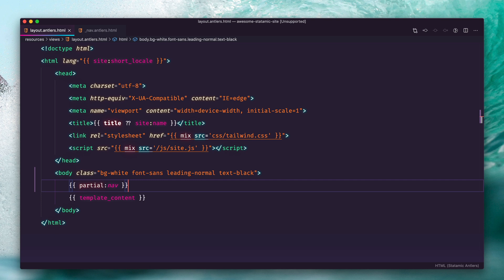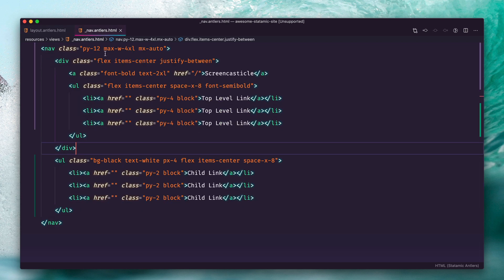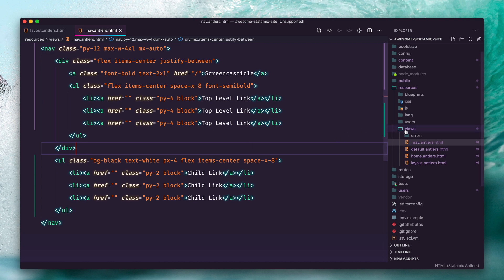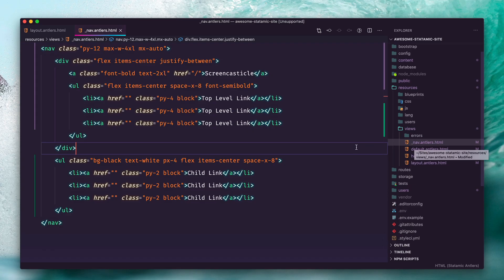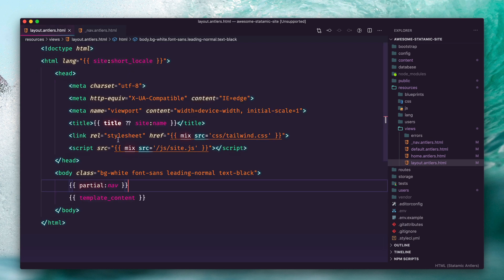Let's jump over to our code editor. You can see here we have this partial tag — this is an include. We're basically going to take the contents of another template and pull it in here. This helps keep our layout file from getting too gigantic. Let's go over and take a look at this partial. You can see it's just here in your views directory: resources/views/nav, and this underscore prefix is just a naming convention to indicate that it's a partial.